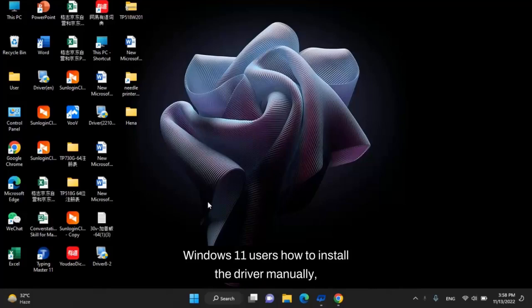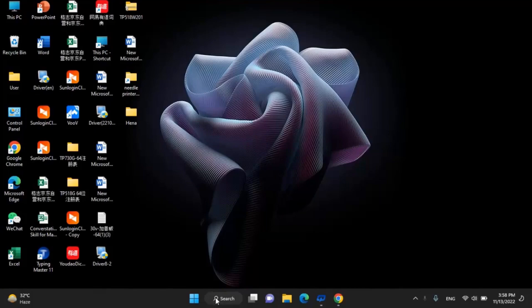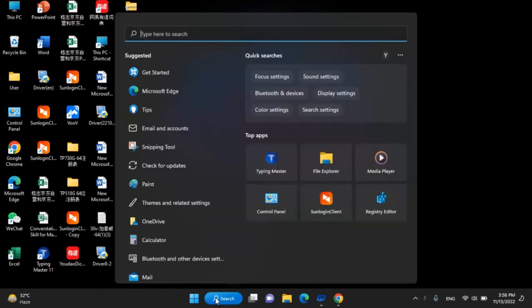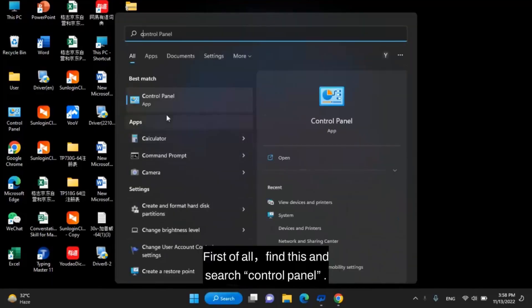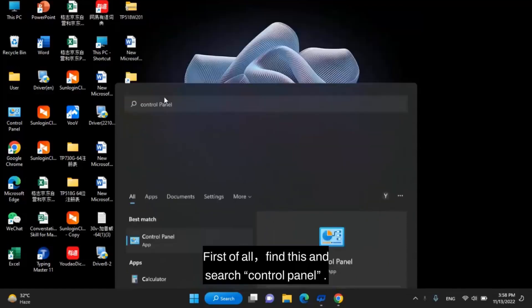Windows 11 users, how to install the driver manually. First of all, search Control Panel.